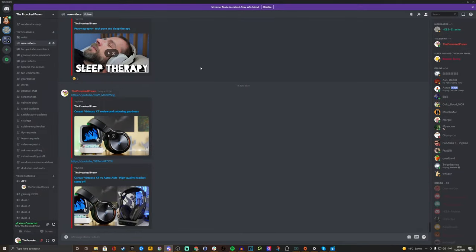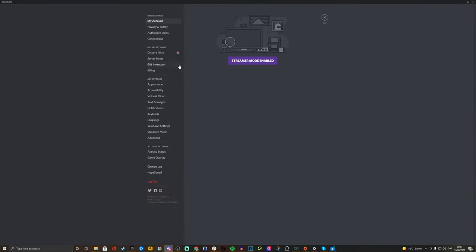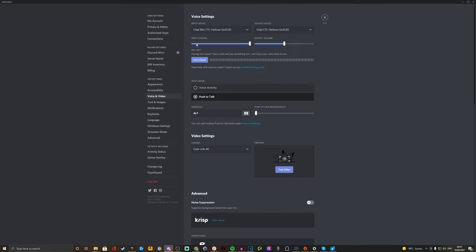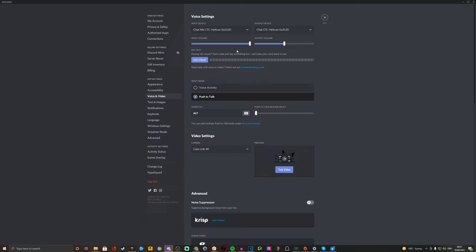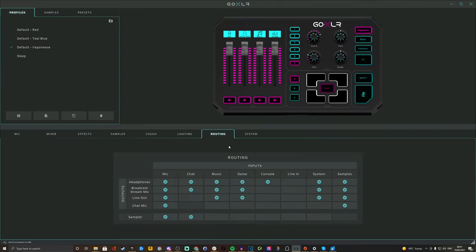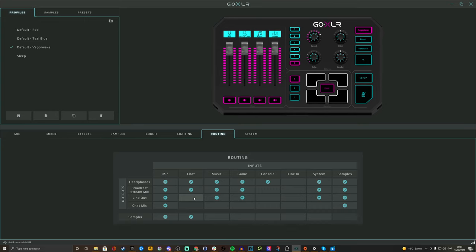Obviously, you need to make sure that your settings are set up correctly in Discord as well. If you've done it properly, you should have chat mic selected as your input device and your output device. What that does is it then puts that through into the chat section in the routing setup. That ensures that you both hear your friends in your headphones and your audience hears them, but it won't go into your recordings.